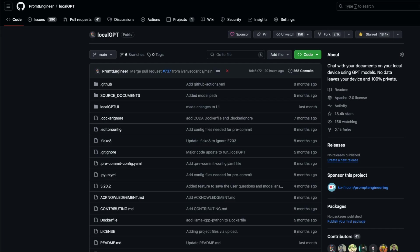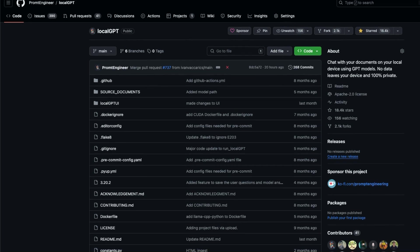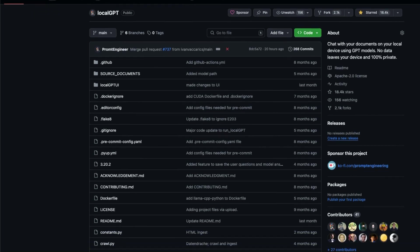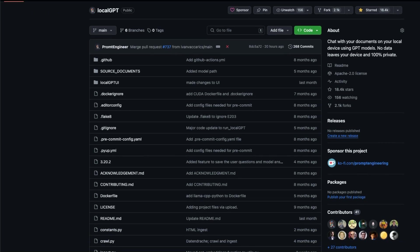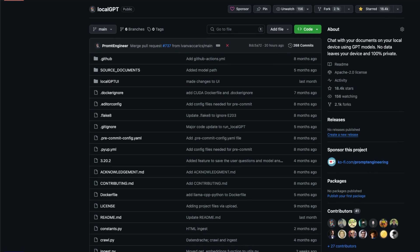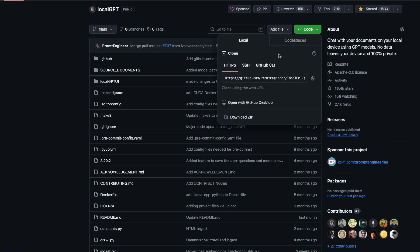Let me first walk you through a step-by-step process of how to set up LocalGPT, if this is the first time you are seeing LocalGPT. So first we need to clone the repo. Here, just click on this green button. Click on this link. This will copy the link.